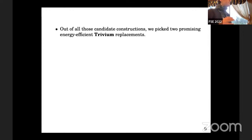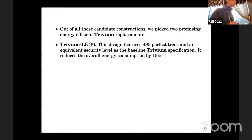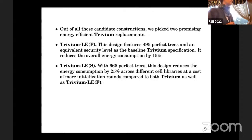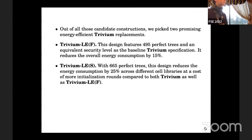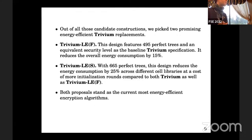We plotted several hundred random instances of Trivium for multiple frequencies and see a clear and strong correlation between number of perfect trees and their respective power consumption. Out of all these random constructions, we picked two promising candidates. The first, Trivium-LEF, features 495 perfect trees, equivalent security to Trivium, and reduces energy consumption by roughly 15%. Our second construction, Trivium-LES, with roughly 665 perfect trees, reduces energy consumption by 25%, at the cost of more initialization rounds. Both are currently the most energy-efficient encryption algorithms known in the literature.